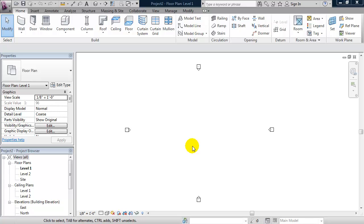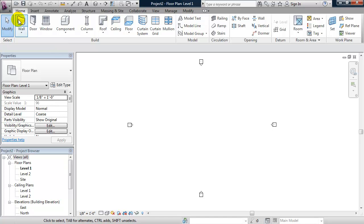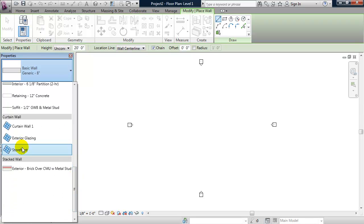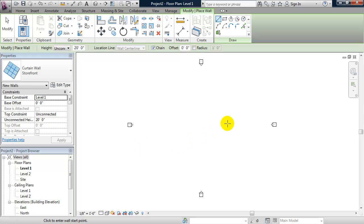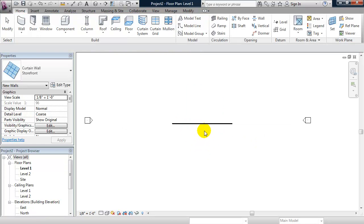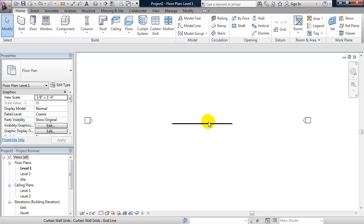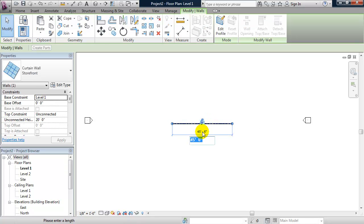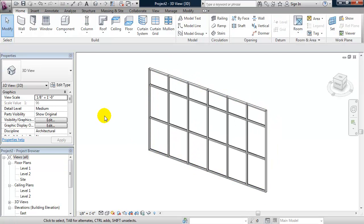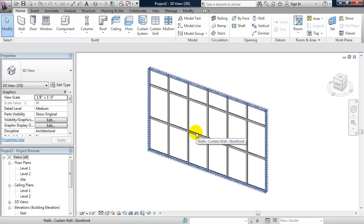In this video we're going to look at making an operable curtain panel. We'll start out in a project file and draw a curtain wall. From the ribbon I'll click on wall and change the wall type, scrolling down to choose a storefront. I'll draw this from right to left, which will keep the glazing panels to the outside, and set the length to 30 feet. Going to a 3D view, here's our curtain wall — the panels by default are not operable.